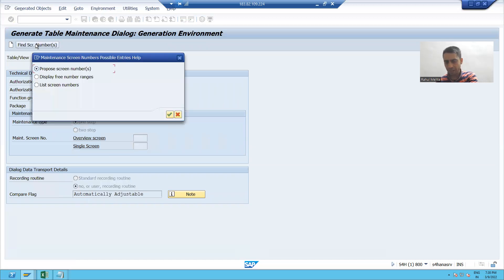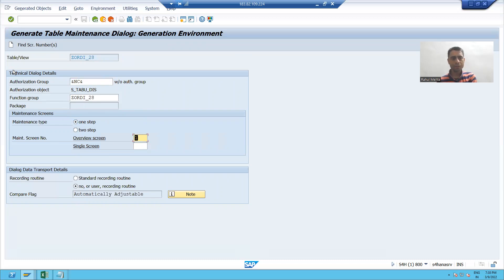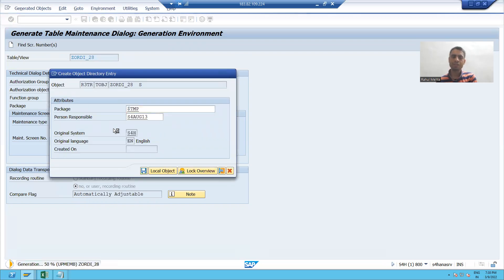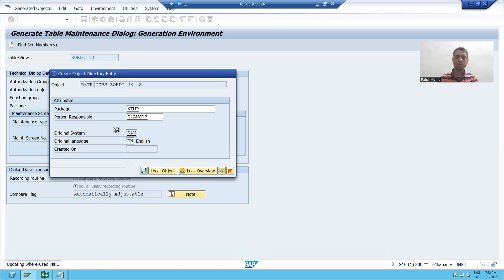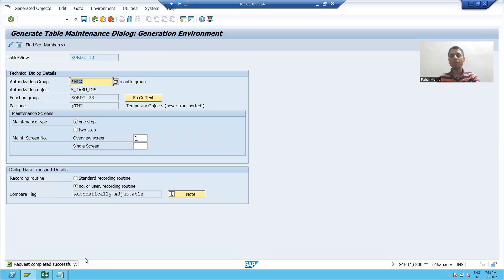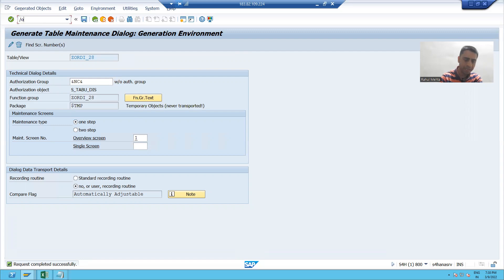I will click on find screen number. Overview screen automatically appears. Now I will generate the table maintenance generator. So my TMG is successfully generated.